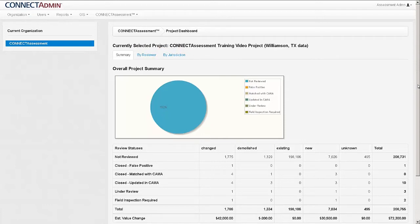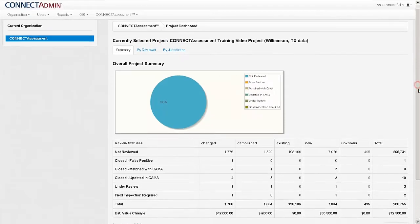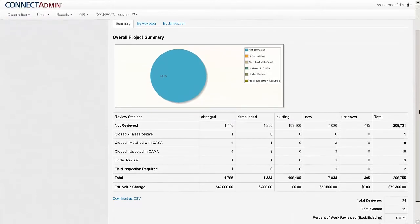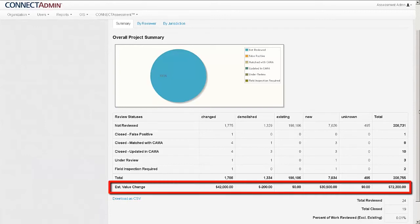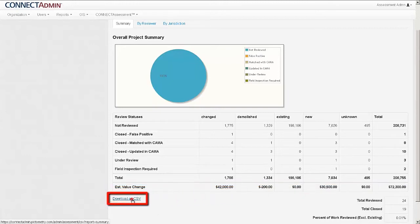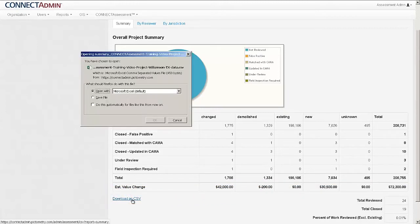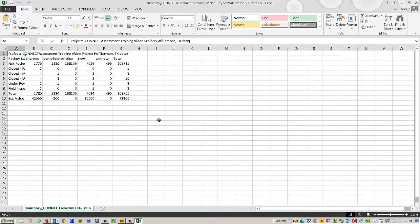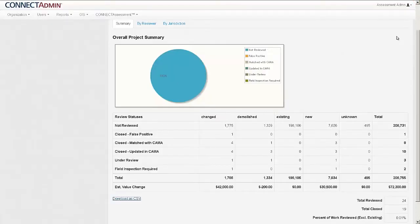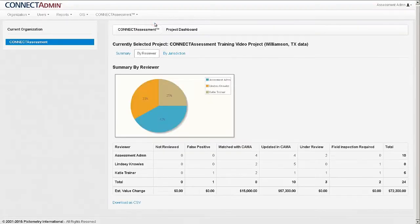The summary page is opened by default and displays the overall project summary in both graphic and tabular forms. This summary breaks the information down by review statuses and also includes estimated value change as entered by the users. This data can be exported by selecting Download as CSV from the bottom of the page. Depending on your internet browser, you can open the spreadsheet in another program or save the file. This option is available in each of the three summary tabs. The second tab breaks down the data by end user, and the third tab breaks it down by jurisdiction.